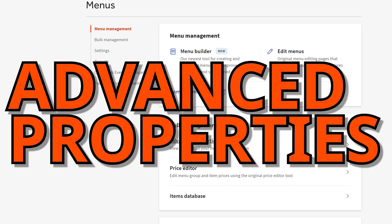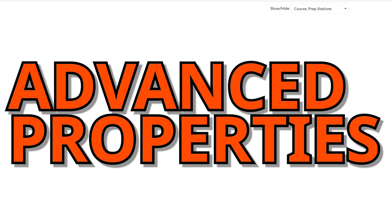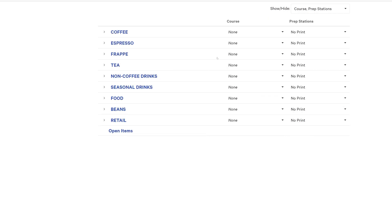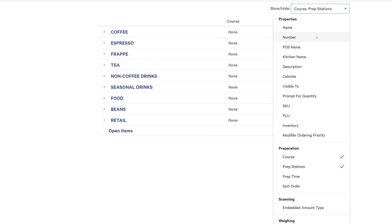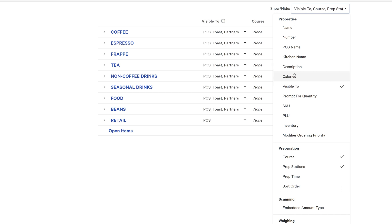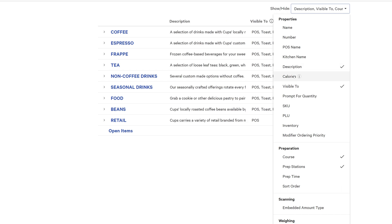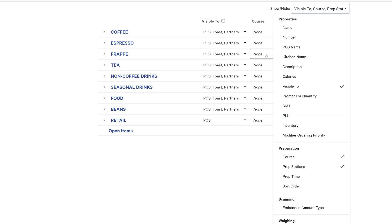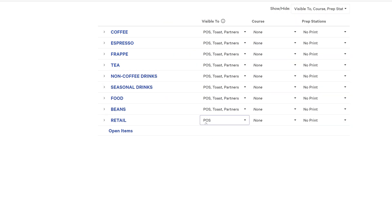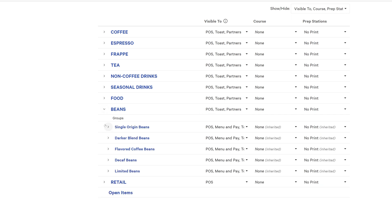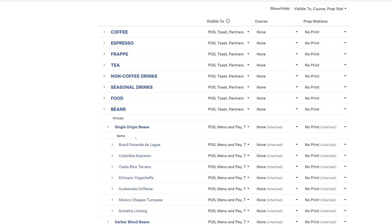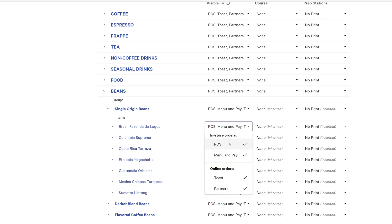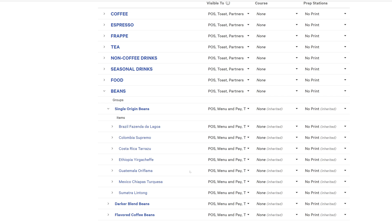There's also this advanced properties section where you can toggle on and off things like visible description, calories, all these different things. I use this a lot personally. If I'm toggling on and off an item that I don't want to be available for order online, I just have it in store. This is to me the easiest, fastest way to do things of that nature.